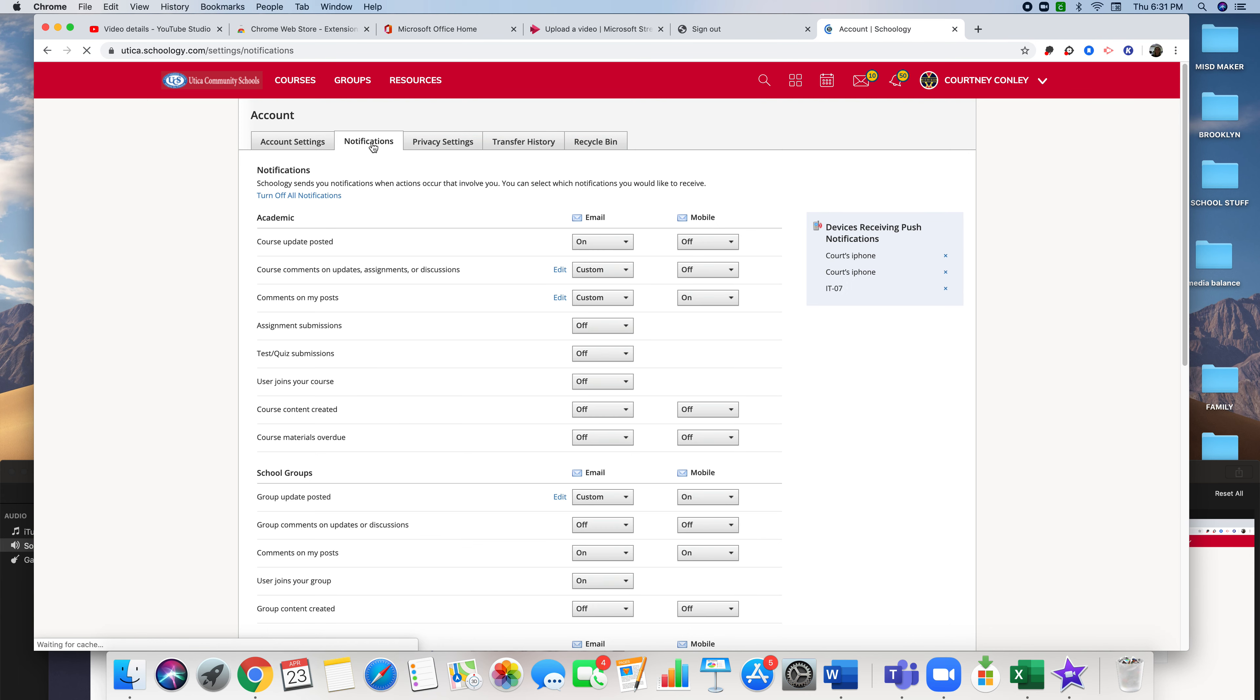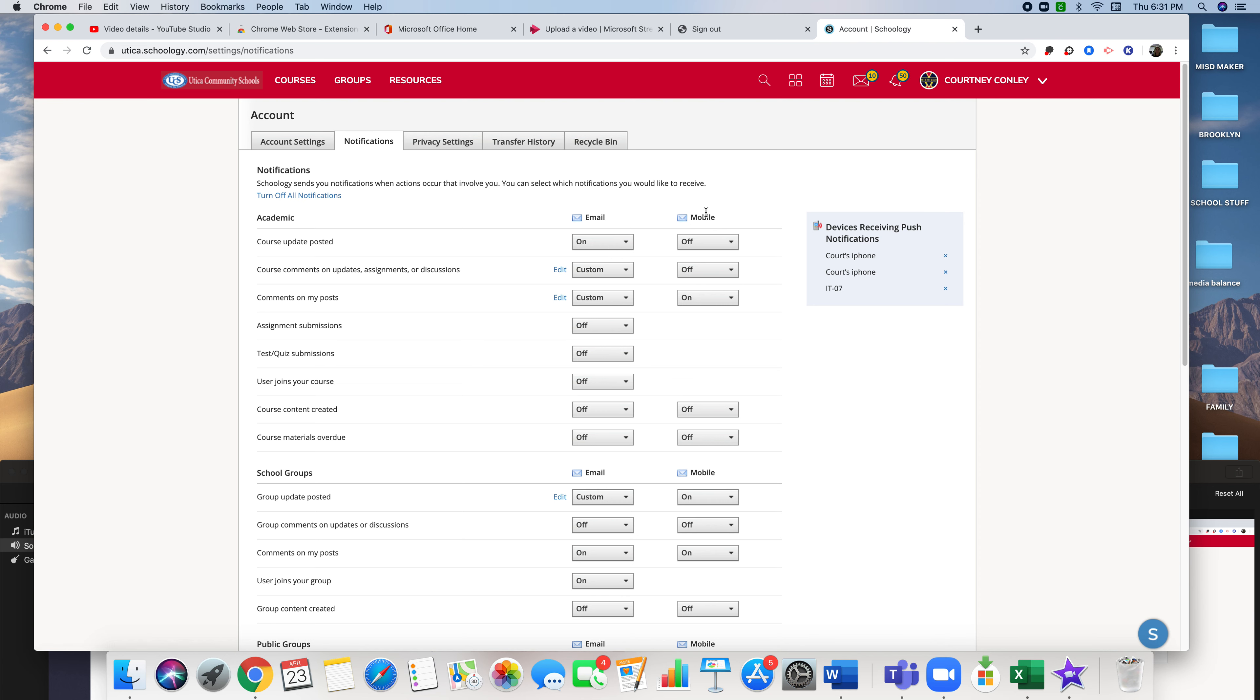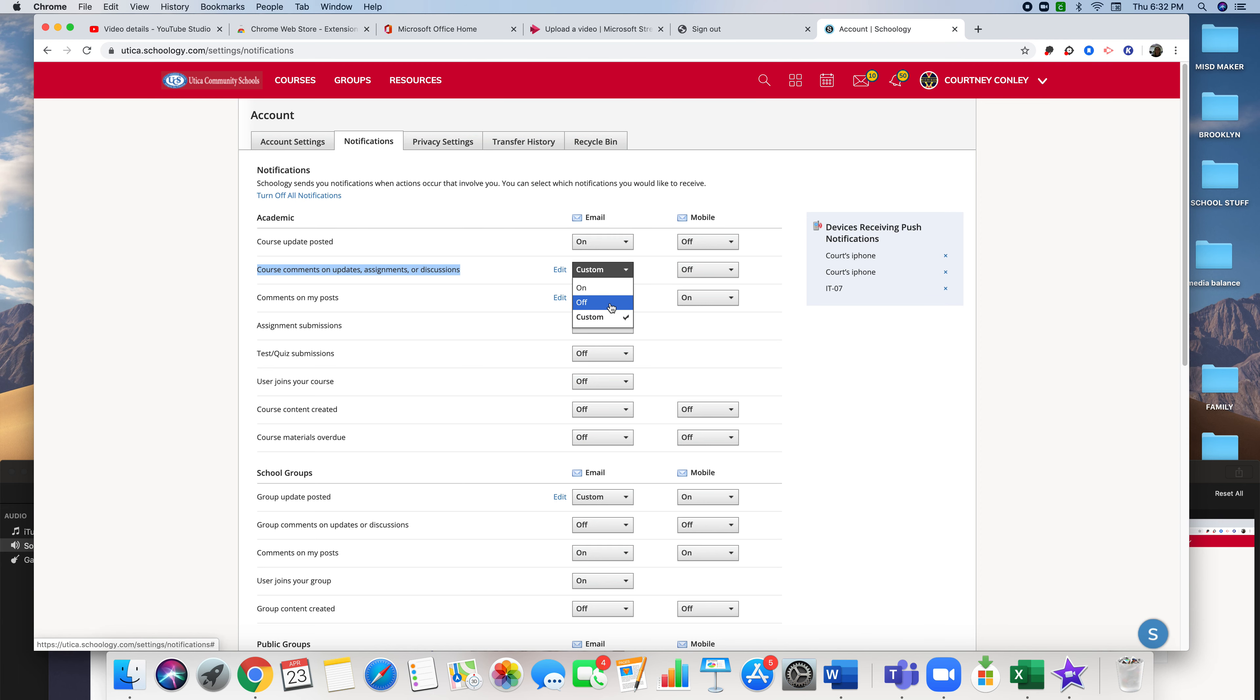You're going to click on your notifications and right here are all your different notifications. If there's an update posted to a class, you can turn that on or off on either your mobile or your email. On here you can see that I have my phone set to get some push notifications. Right here is where course comments, updates, or assignments are - you can turn them on, off, or customize them.